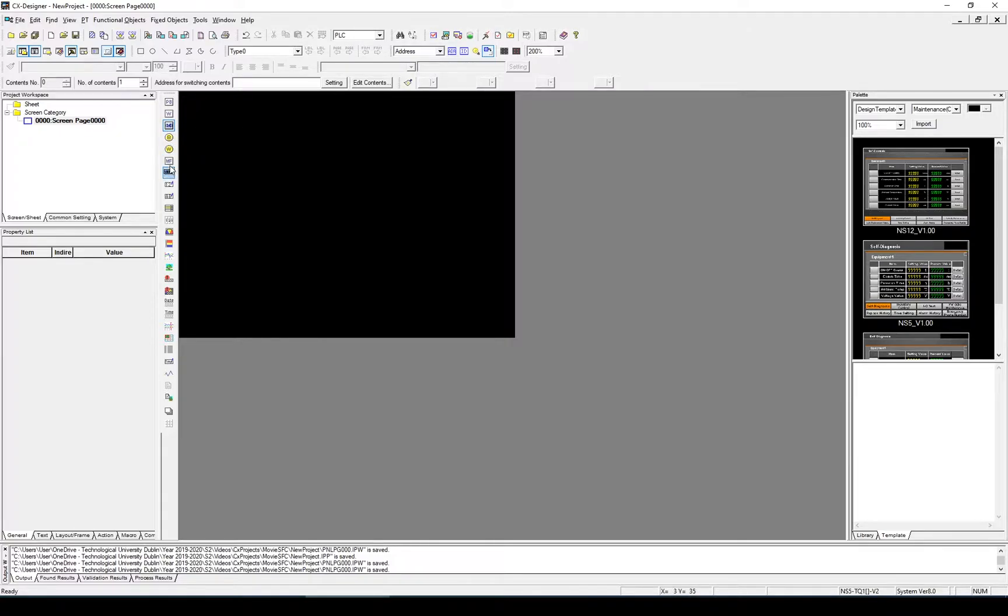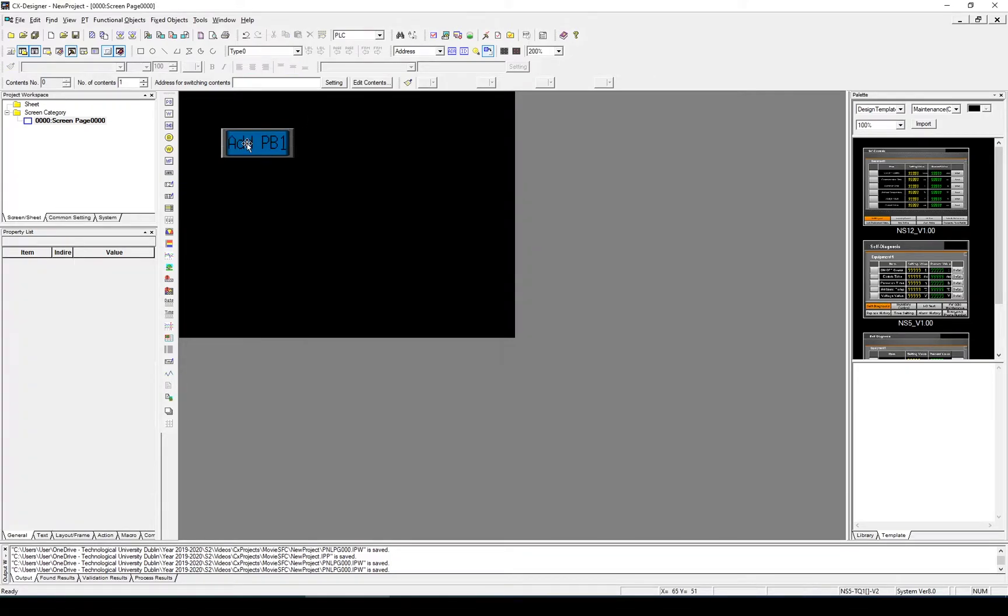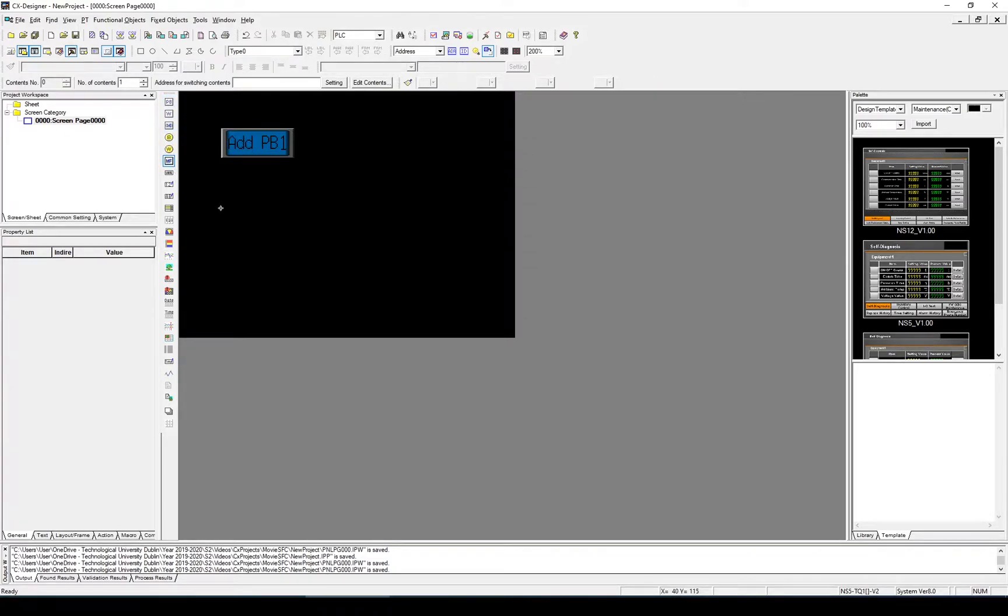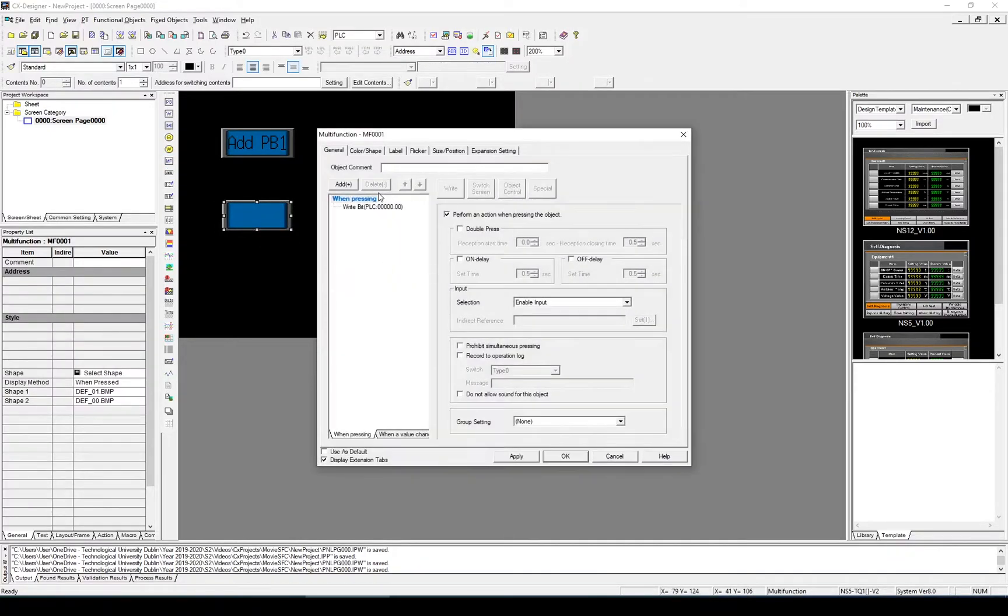In this case we're going to add a multi-function button. We'll go into the button and change the label and say add. And we're going to need a new one. We want to be able to reset the button. So let's put a reset button, release multi-function button again, and label it reset.